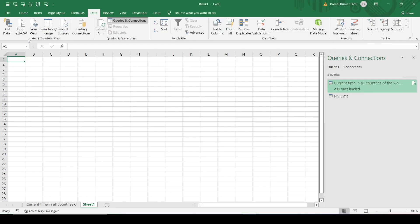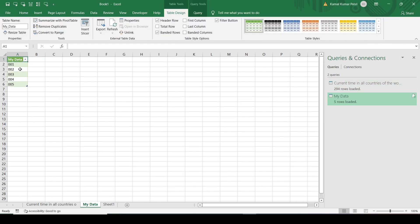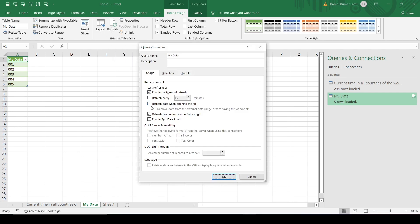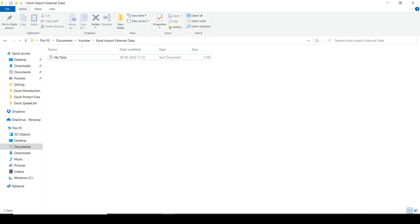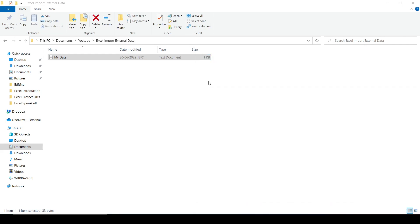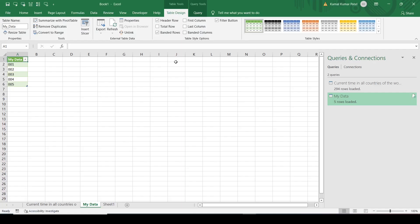We'll click on Close and Load - it will be loaded into my Excel sheet. Similarly, these are the refresh options. Select Connection Properties and it will open with the same refresh options. Let's make some changes in the text file - I'll add one more row: 006 and 007 - and save it. If we come back to the Excel sheet and refresh it, the new data will be loaded.